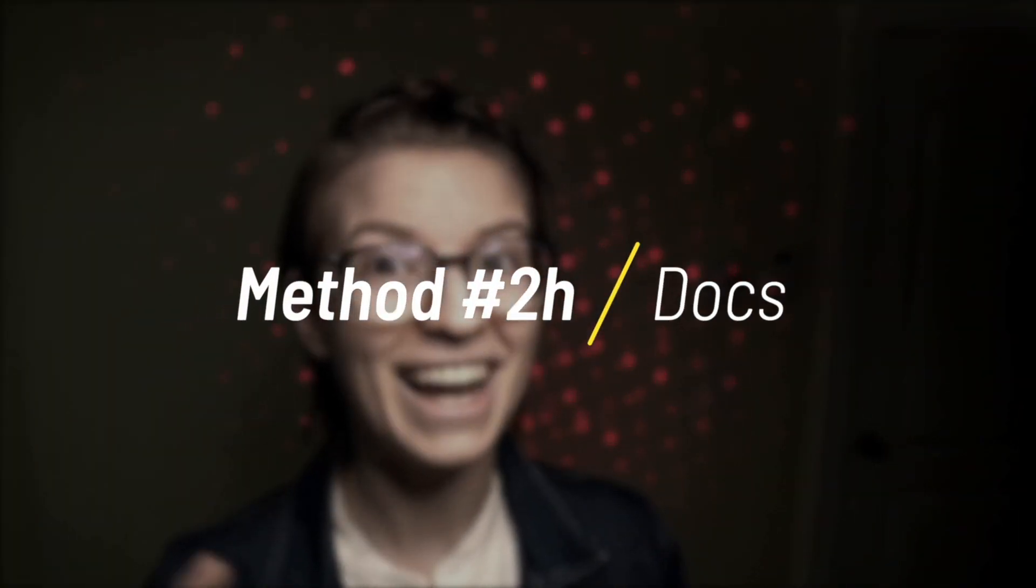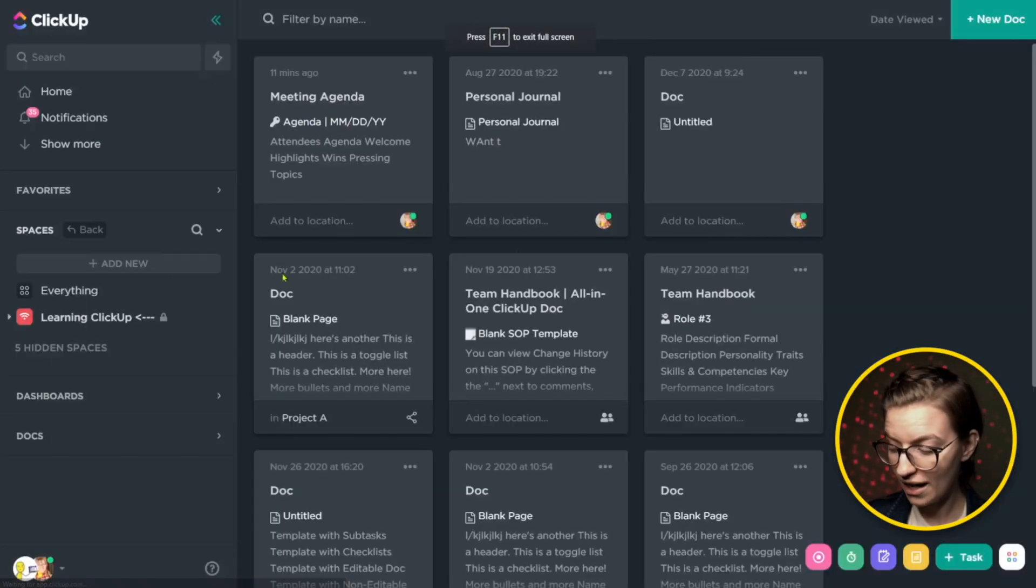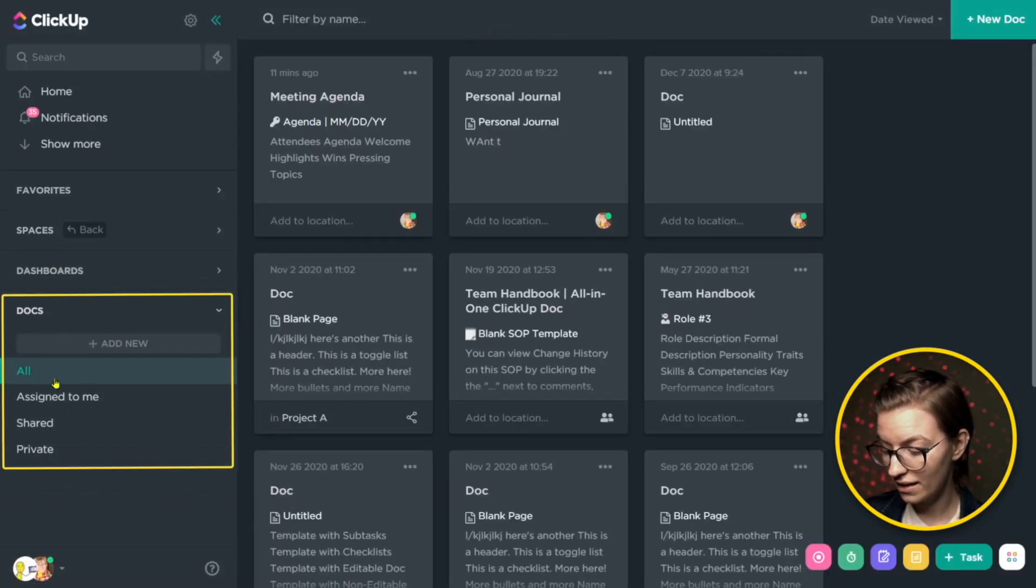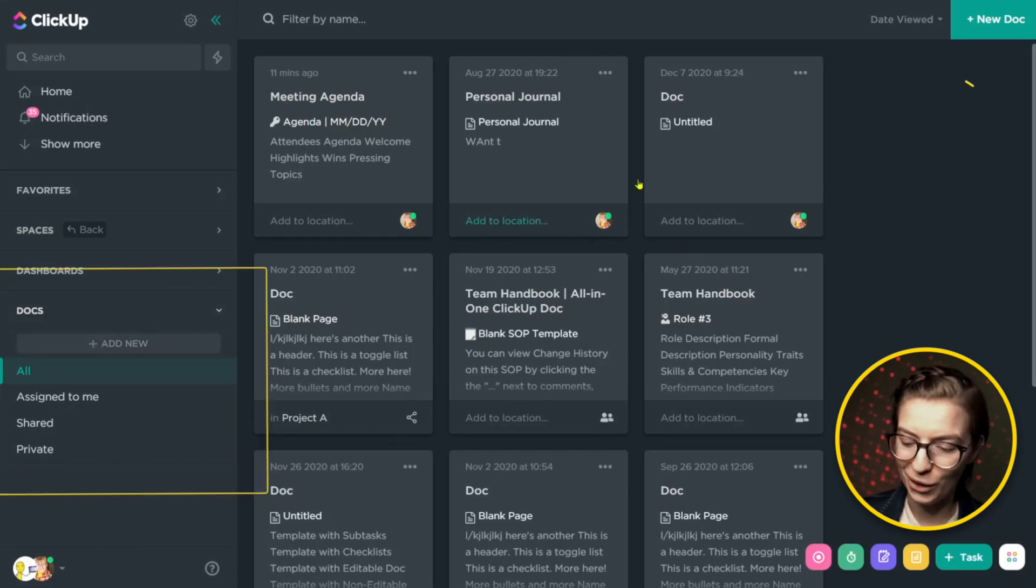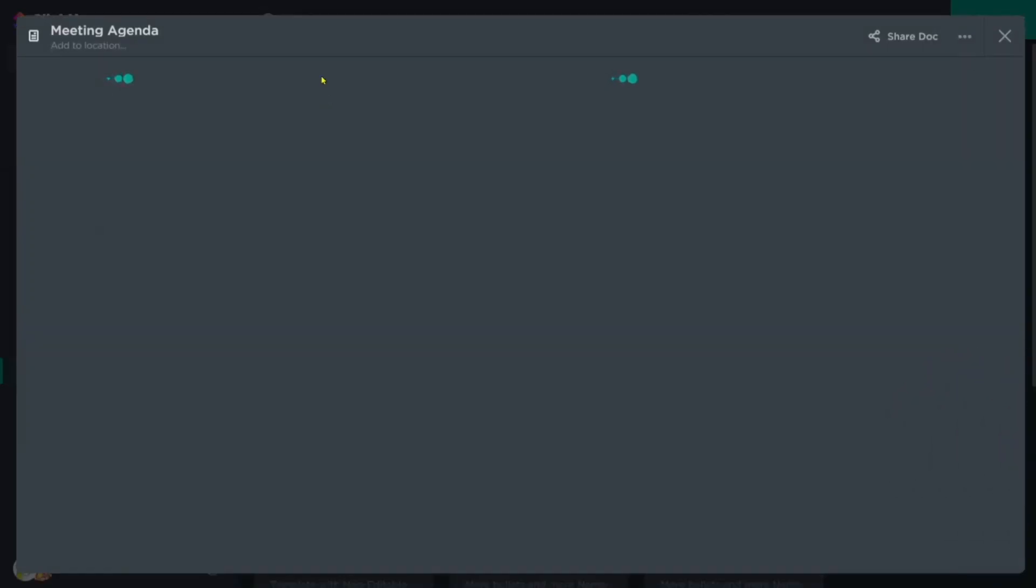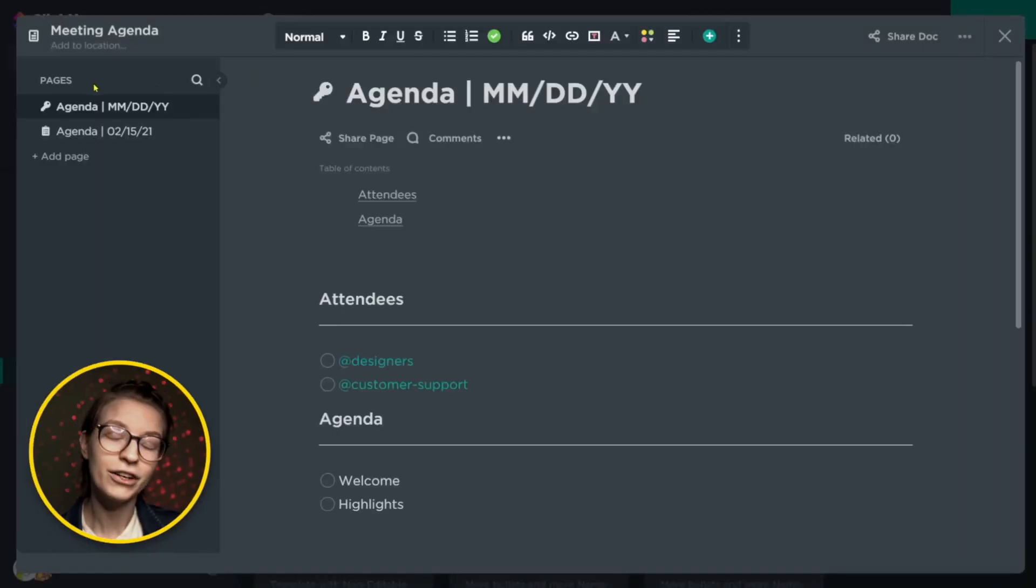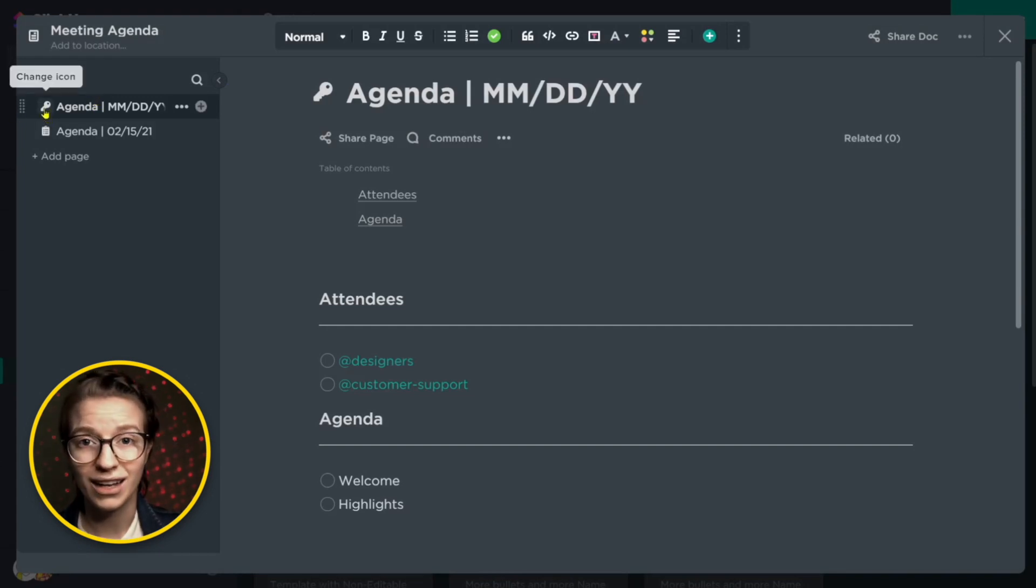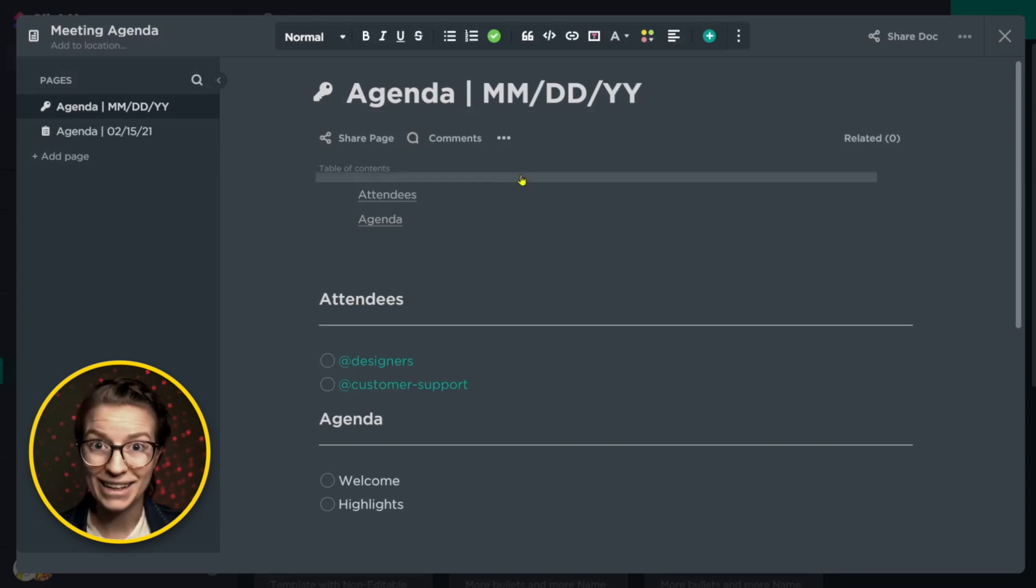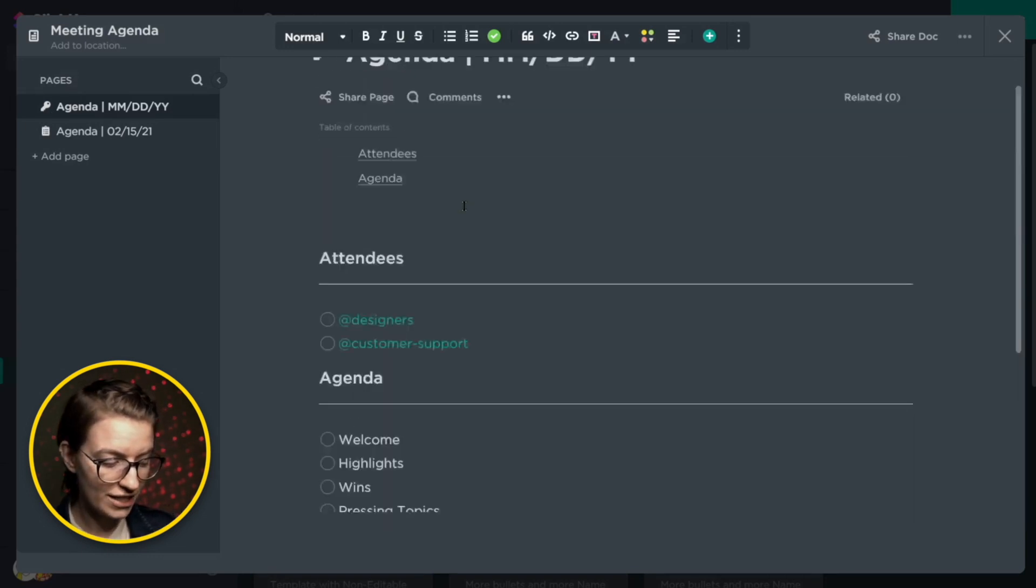So here is a ClickUp document, which just to give you some context, we created by going under docs, clicking all or clicking add new that works too, and adding a new document. So if I go into the meeting agenda, you'll actually see that the very first page is a template. And you can only know it's a template just because we have an icon, and maybe you know that that means template. But this is just a blank agenda. And this is how I would recommend doing it. If you are going the doc method, this is your agenda.